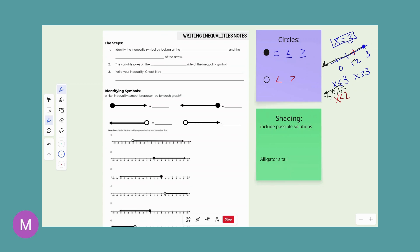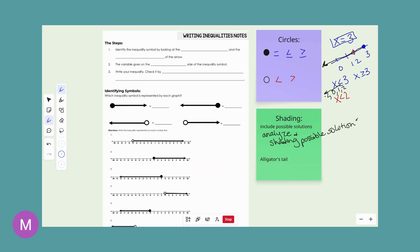What would not be included is any number bigger than 3, like 4, 5, 6, 10, 100, 1,000. So including possible solutions is just analyzing it and shading any possible solution.